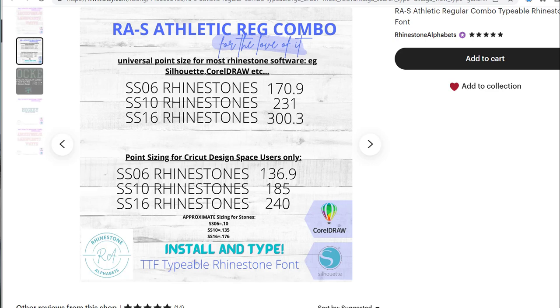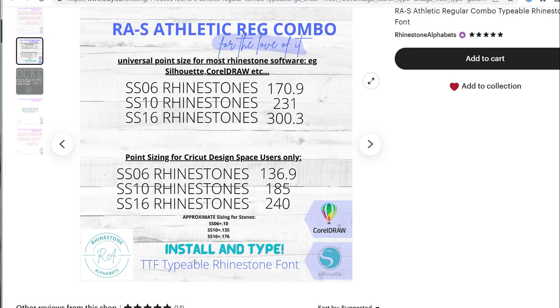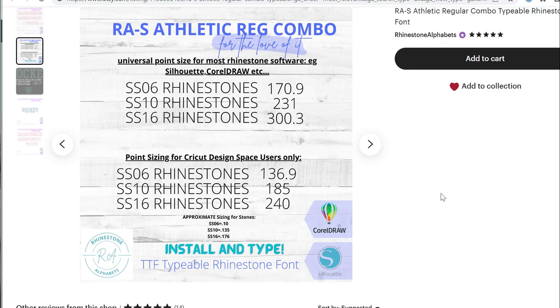Hi, this is Barrett from RhinestoneAlphabets.com. When you're looking at the RAS Athletic Regular Combo, it works like all our combo fonts where the inside of the word uses lowercase letters and the outside uses caps lock. If you look at the chart, it's going to tell you